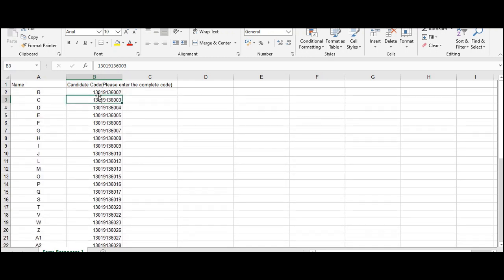So what you need to do is you will have to pick out the numbers which are missing. Here as you can see roll number 1 is missing. Then as you go down you will find other numbers missing. Here you have roll number 11 missing. So like that you can pick out those students who haven't given their attendance.